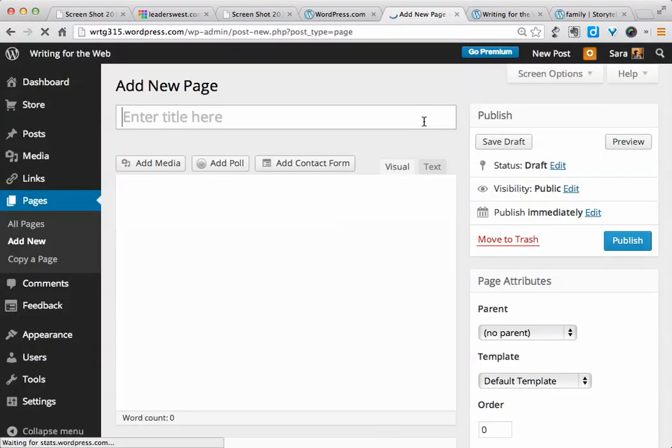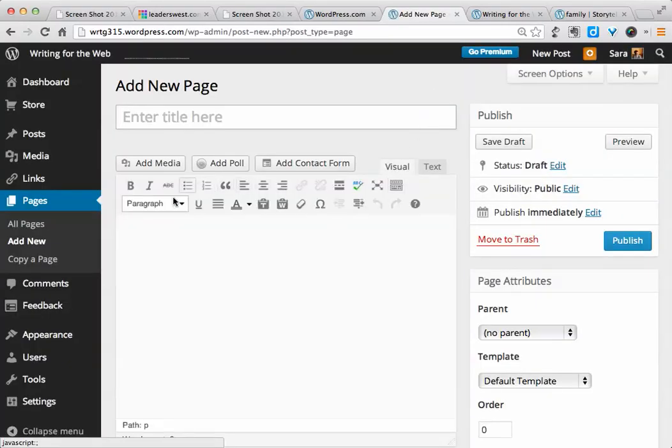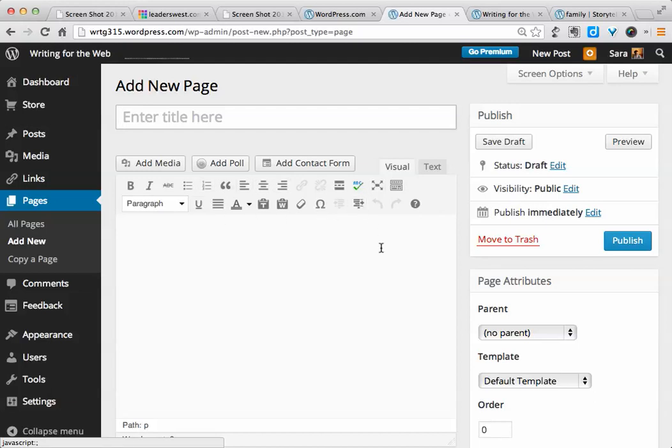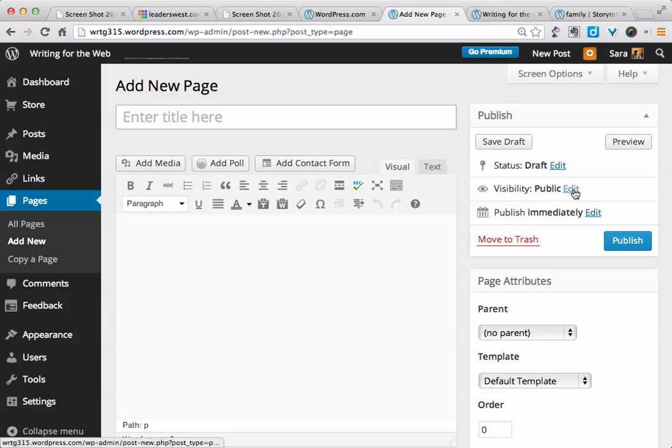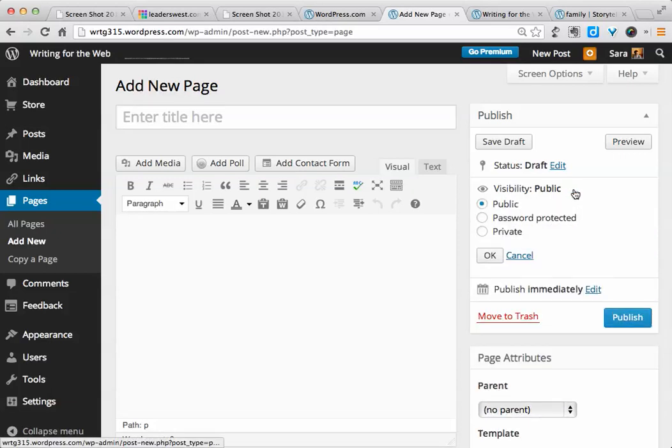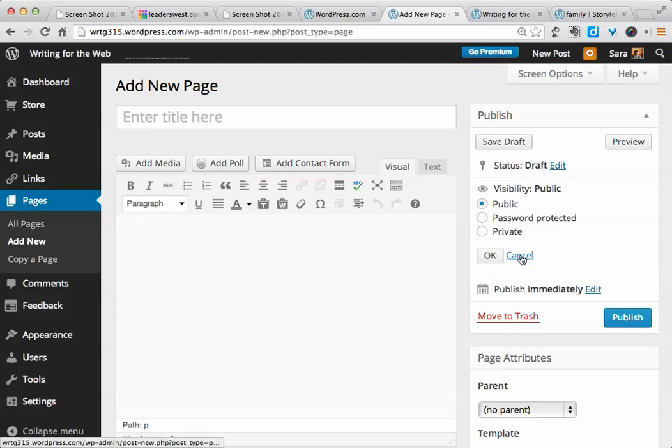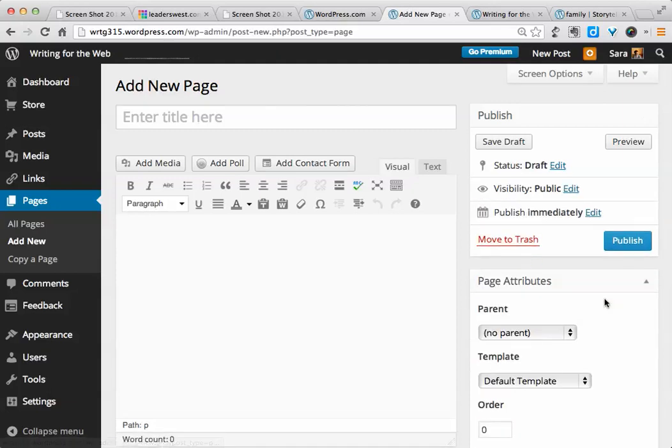The formatting bar here will look just like the formatting bar we saw for posts, but there will be a couple differences. First, when we go to visibility, instead of making it sticky, we don't have that option, but we do still have the option of making this a private page, a password-protected page, and so on.